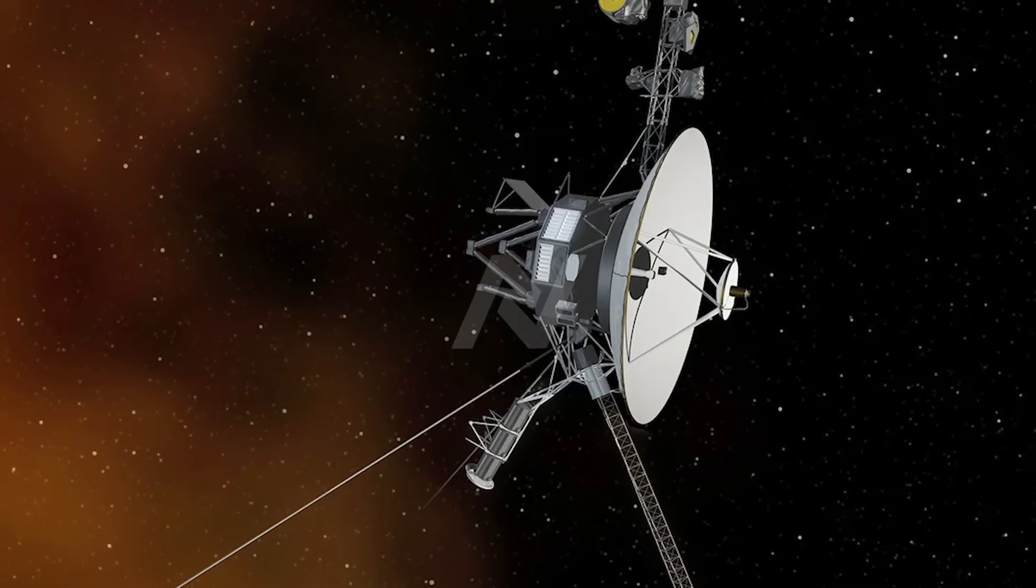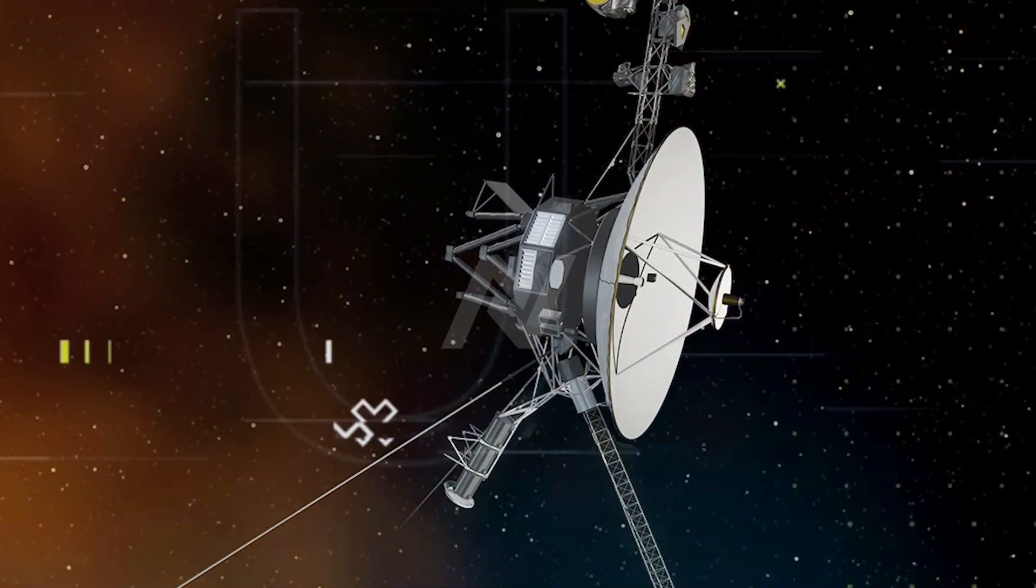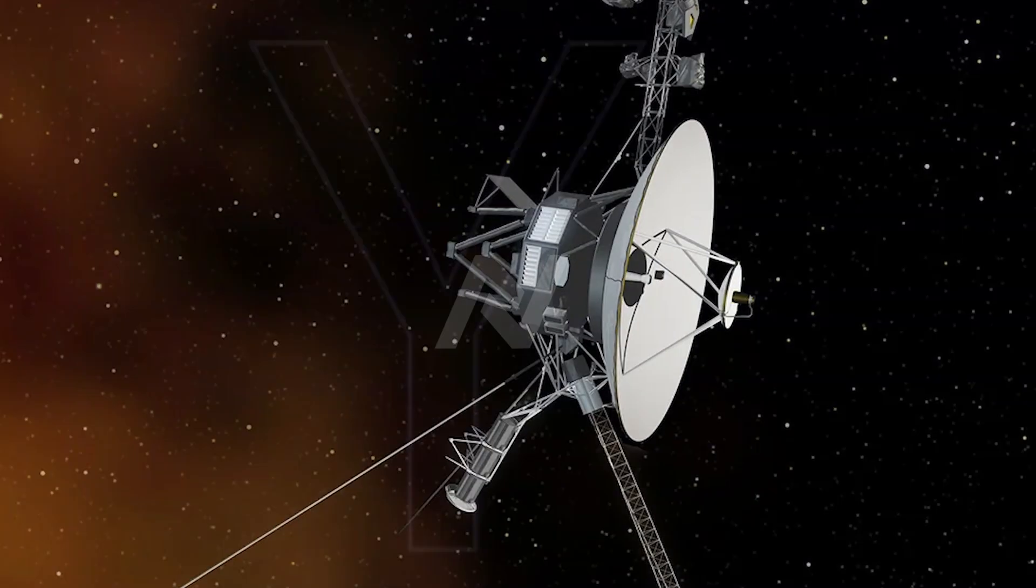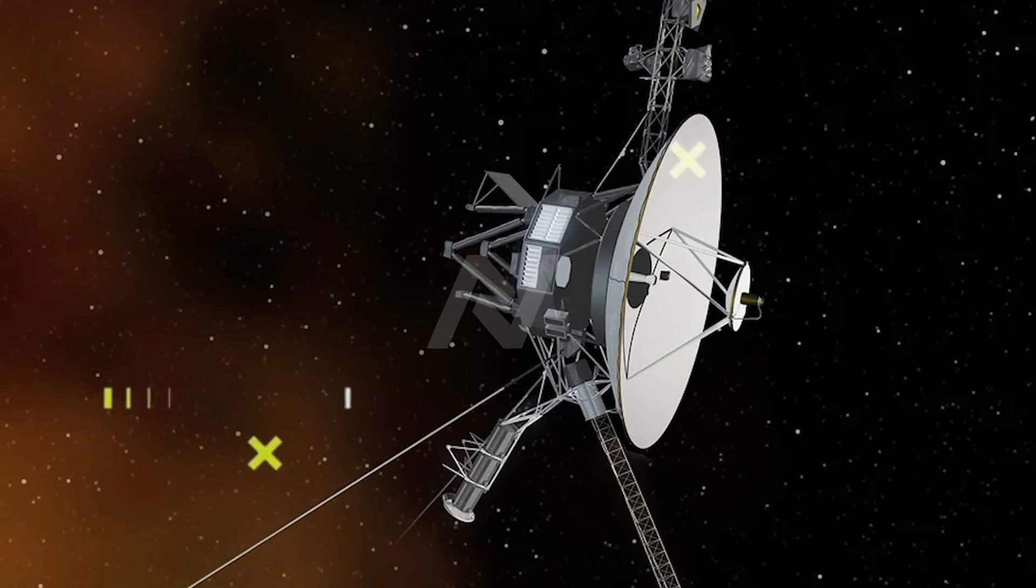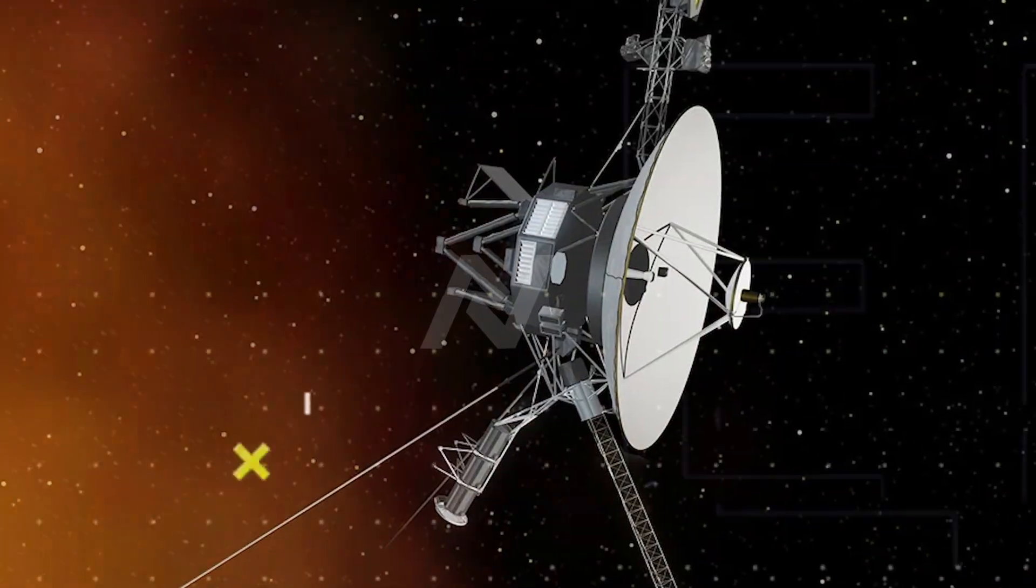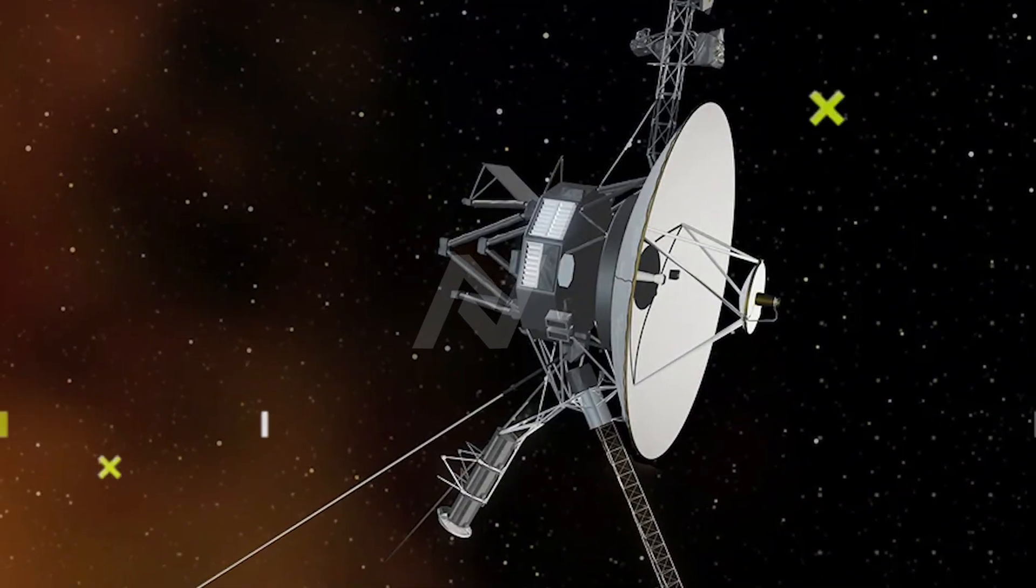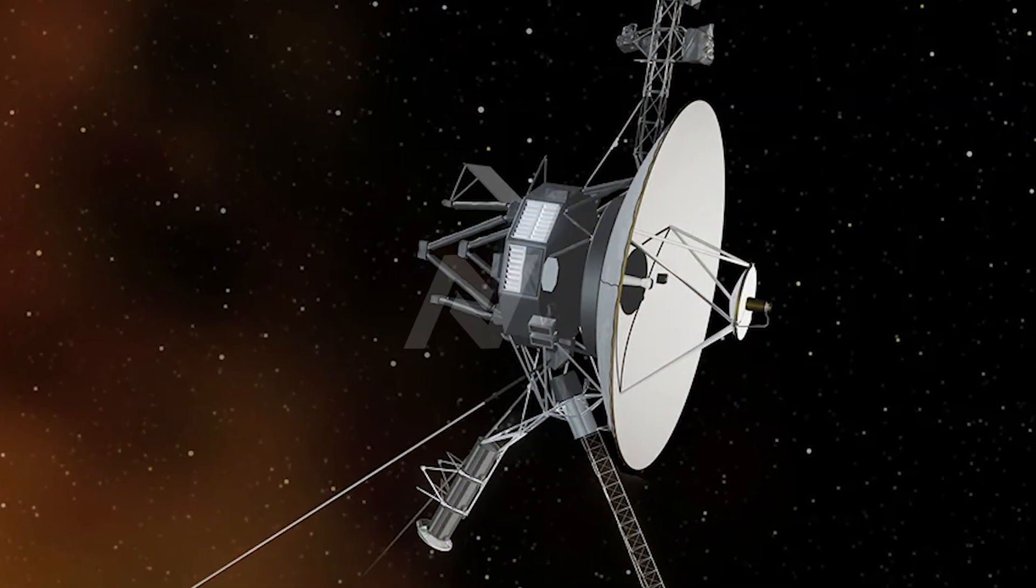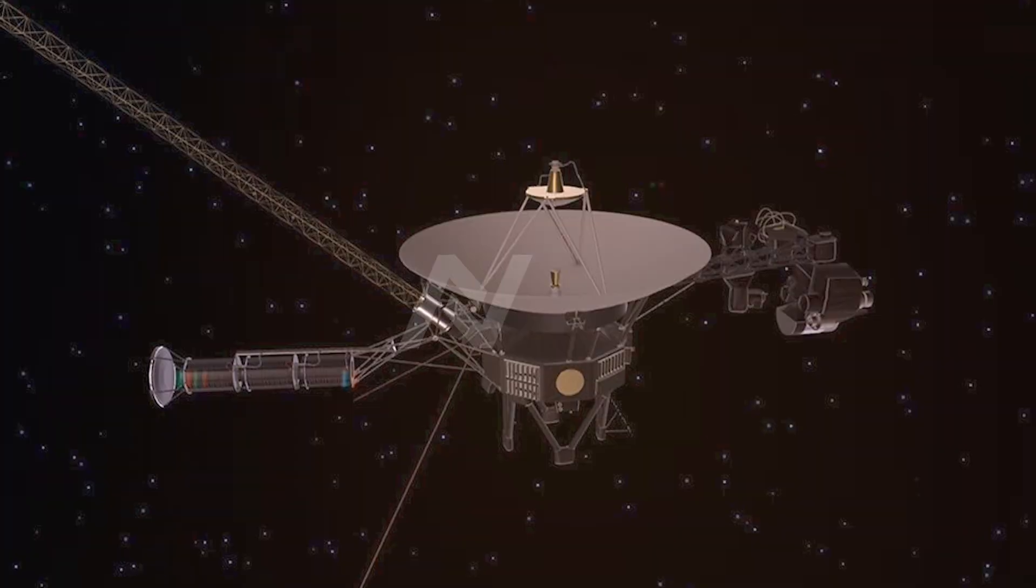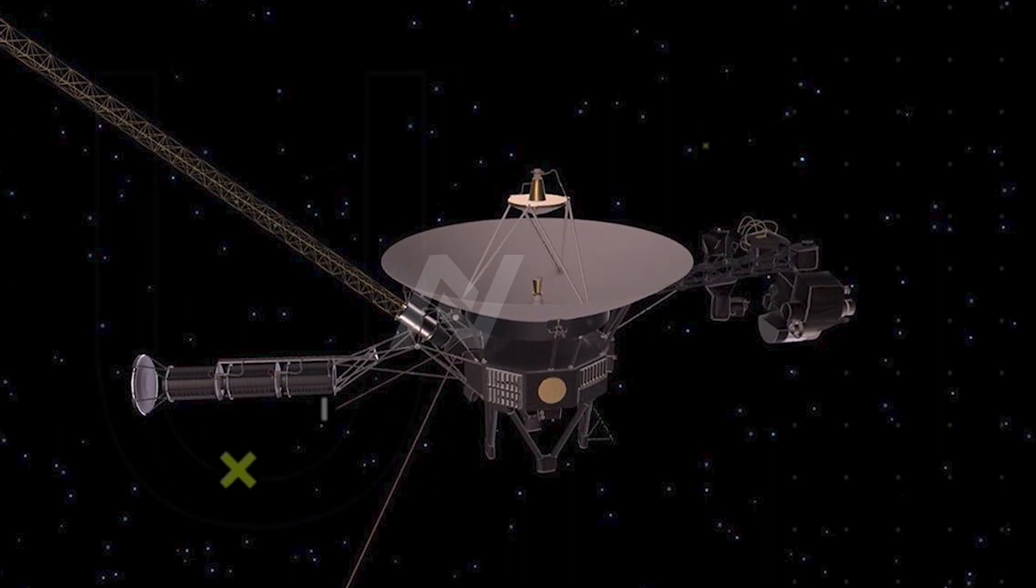Voyager 1 is over 14 billion miles away from Earth. At that distance, the camera's resolution is far too limited to capture any detailed images of distant stars or planets. Plus, its onboard energy source, which comes from the slow decay of plutonium, is reserved for powering essential instruments and communication systems. The cameras were shut down to conserve energy. Even if NASA wanted to turn them back on, it would likely come at the cost of other critical functions.